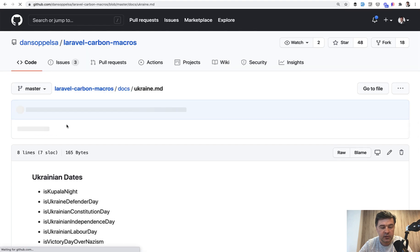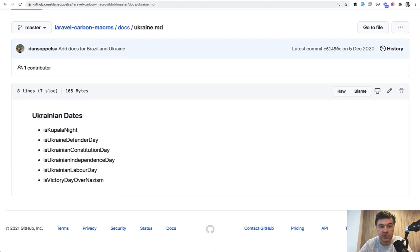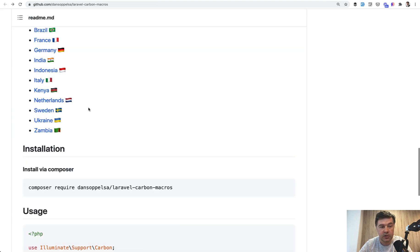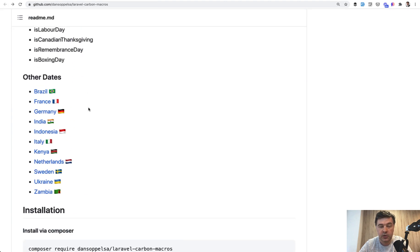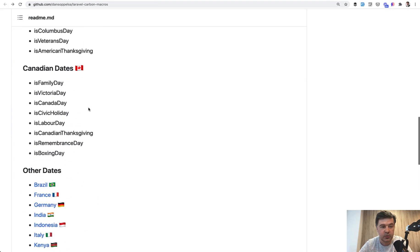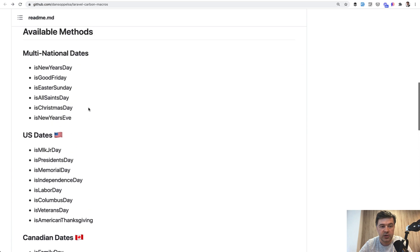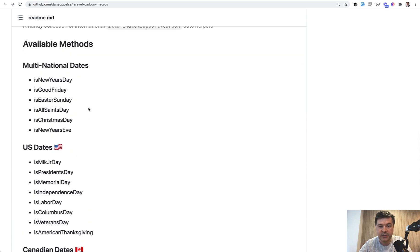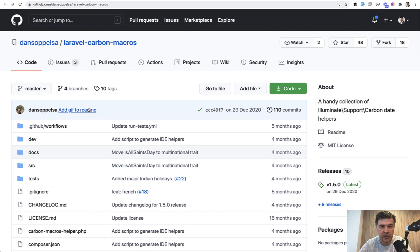So for example, is Ukrainian constitution day, and you can probably contribute to that package with your own country dates. So is some day for your country. This is just an example of carbon macros being used in a package.